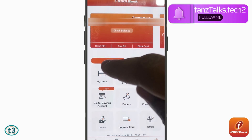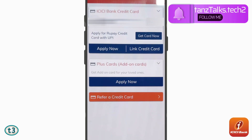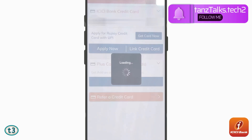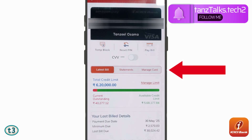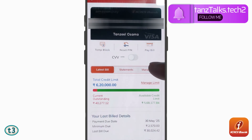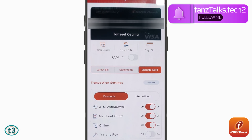Then tap on My Cards. On this page all the credit cards issued to you will be displayed, so tap on the credit card you want to enable. Then tap on Manage Card.